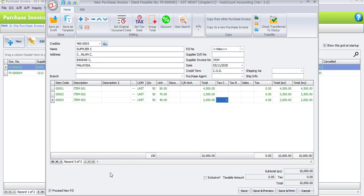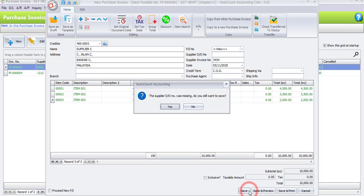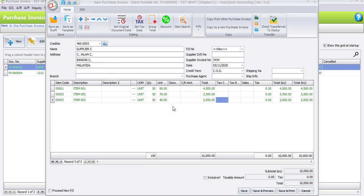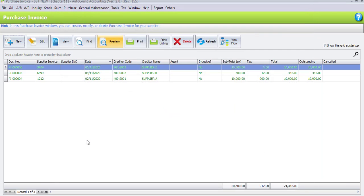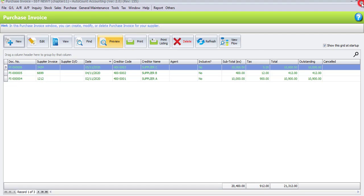Once done, uncheck 'Proceed New Purchase Invoice' and click Save. The supplier D.O. was missing — click Yes to confirm. All 3 purchase invoices have been recorded. Click Close.